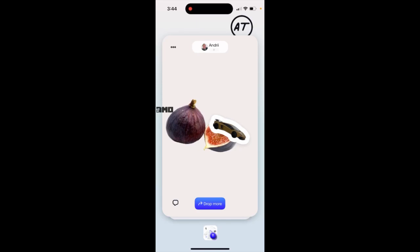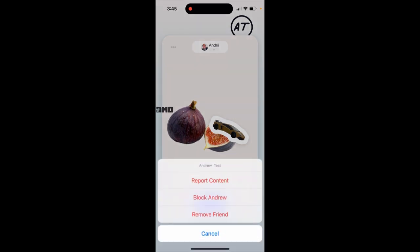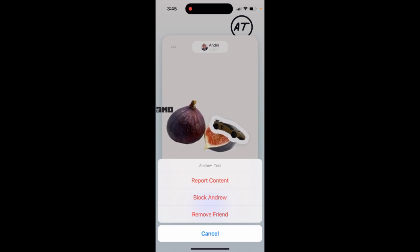To remove friends in the IMVU app, you just need to tap on a friend's profile and tap the three dots in the top left. From there you can block or remove the friend, and you can also report content.